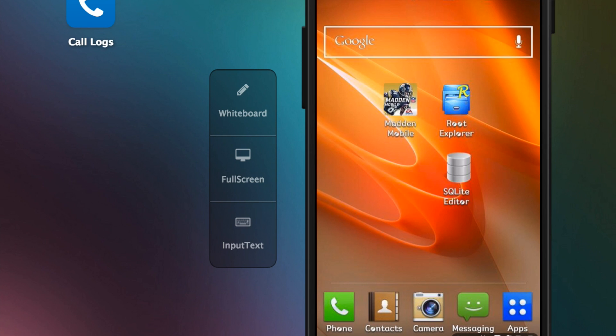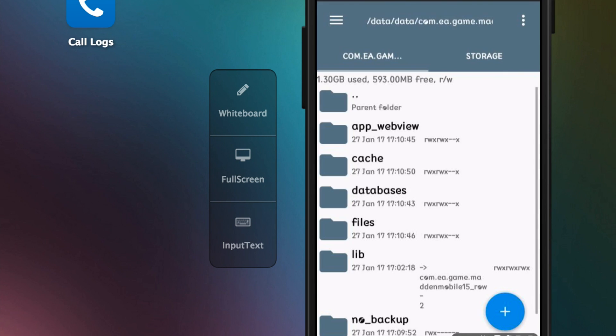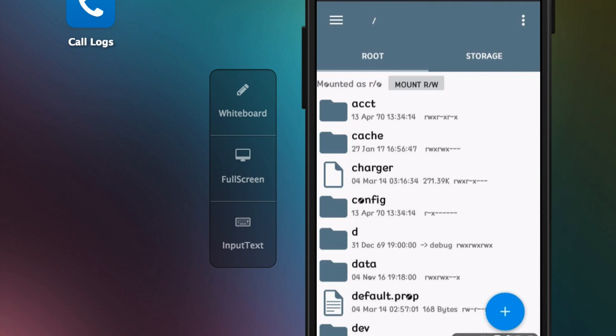The first thing we're going to do is open up Root Explorer once you have all three apps installed. Make sure you're on the home part.